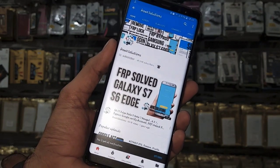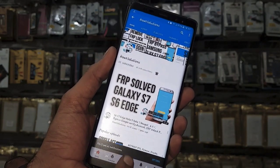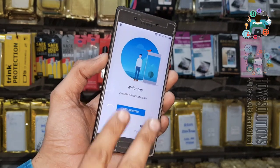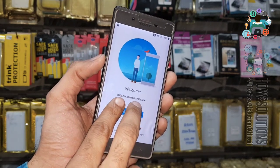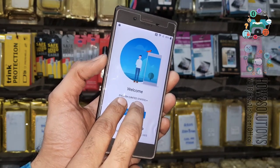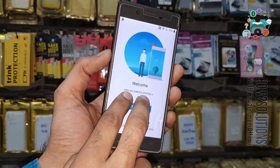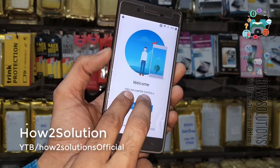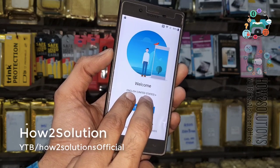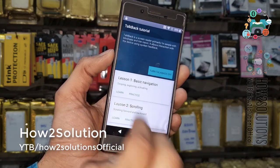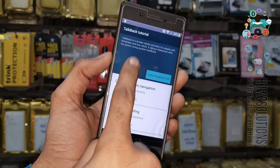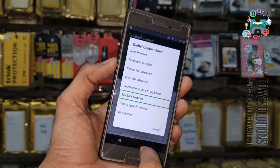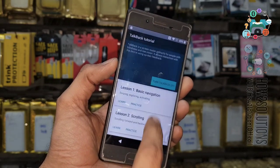So let's start the solution from here. This device is locked, so use your two fingers on the screen for 10 seconds. Keep pressing both fingers until you hear a beep. Then create a help gesture and select TalkBack settings.